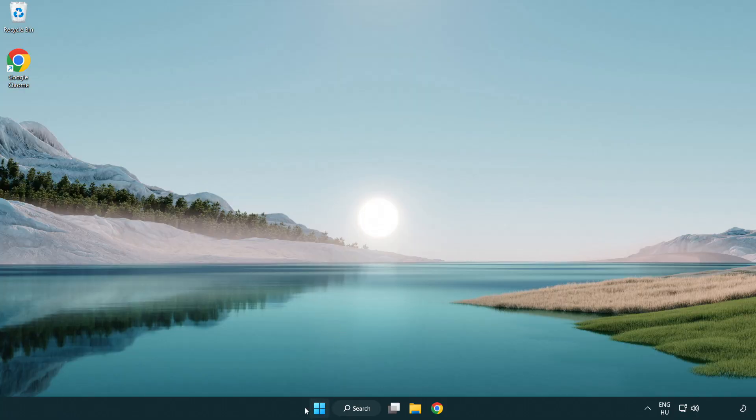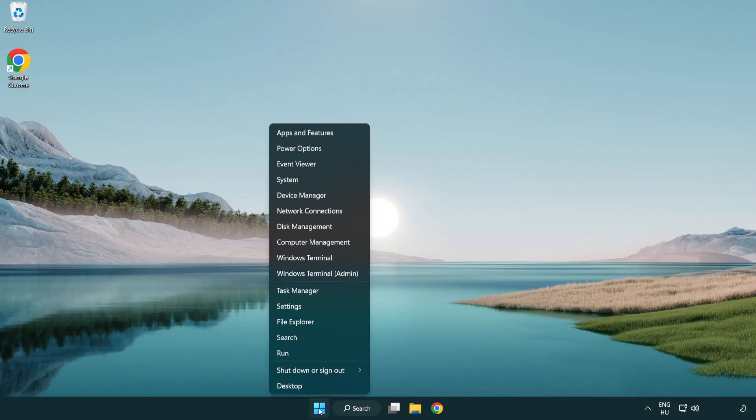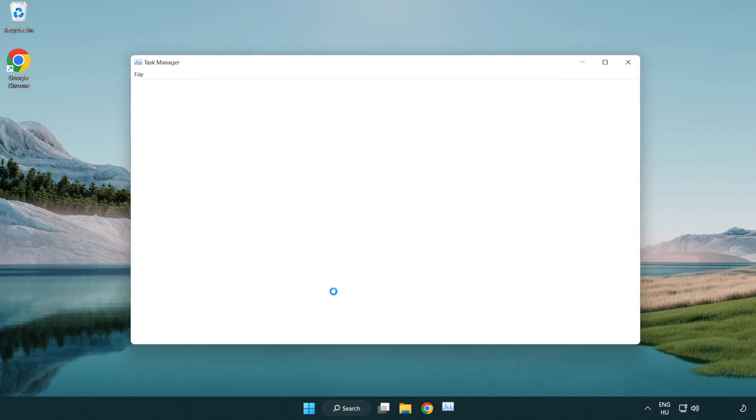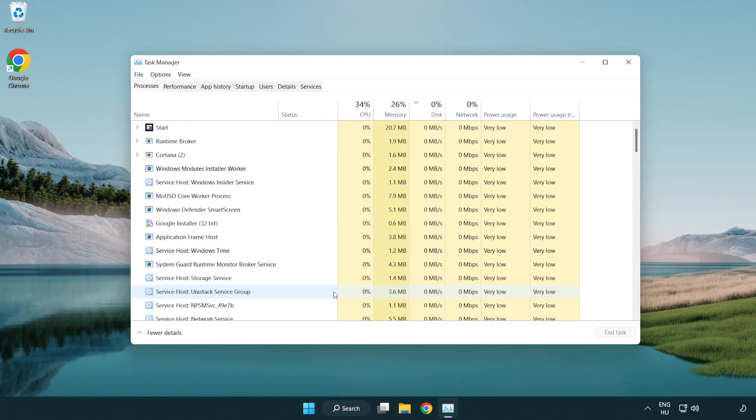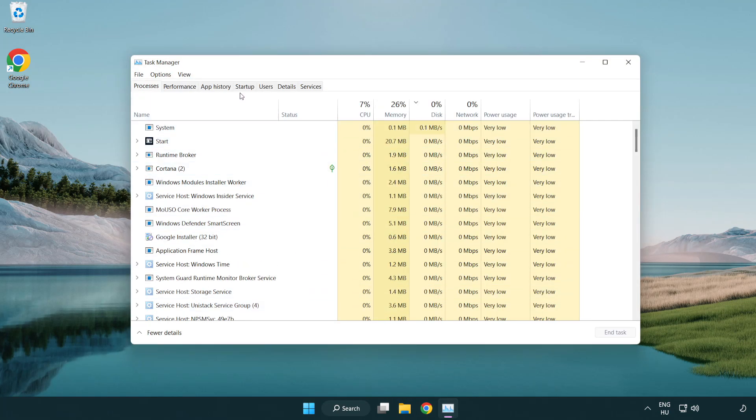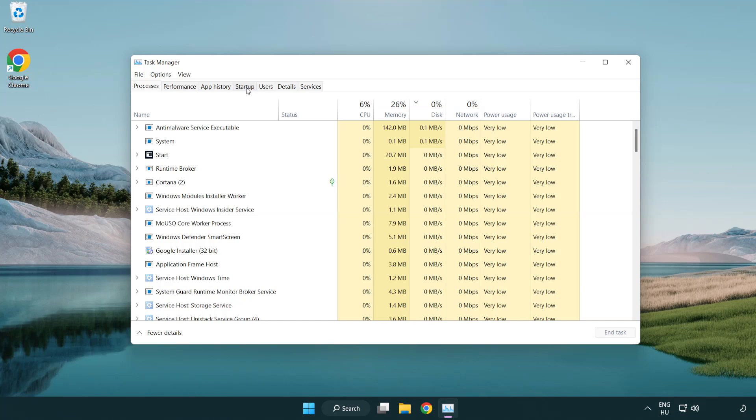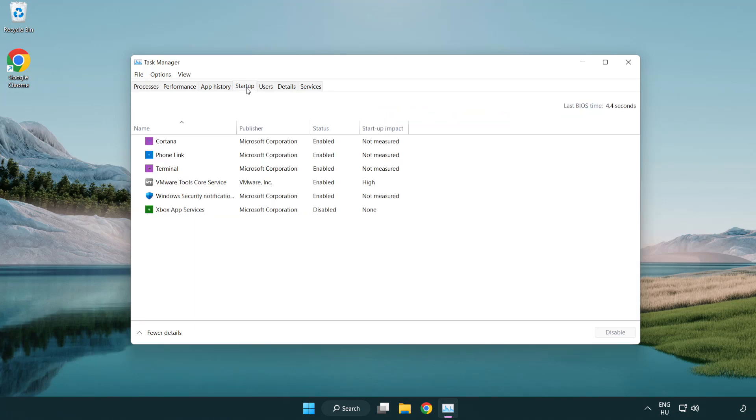If that didn't work, right-click the start menu and open task manager. Click startup and disable unused applications.